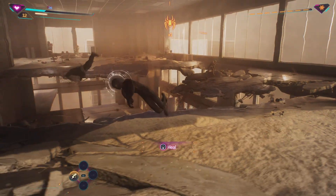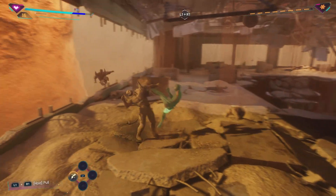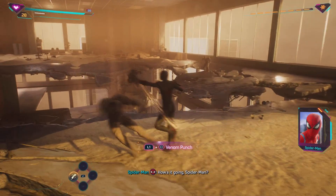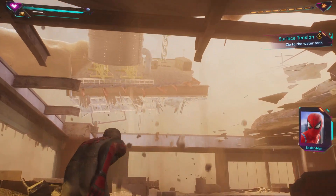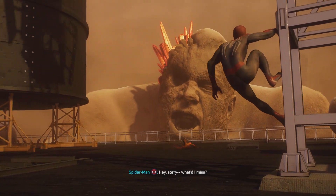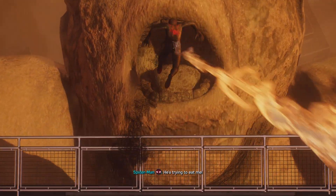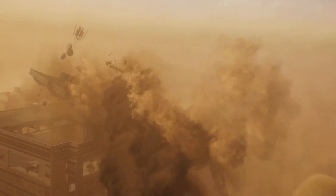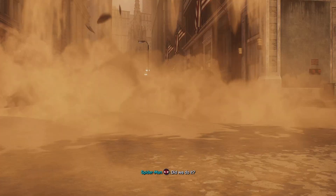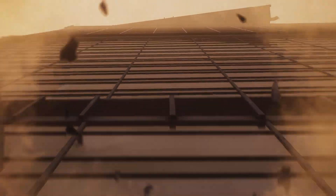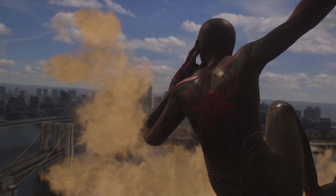So the guys that look like that guy, they have guns. If I — how's it going, Spider-Man? Almost there! The water tank! Actually, it's his now! Sorry, what'd I miss? He's trying to eat me! Let's give him a drink instead! Did we do it? Did they do it? Please! Bro, it's just a tornado now.